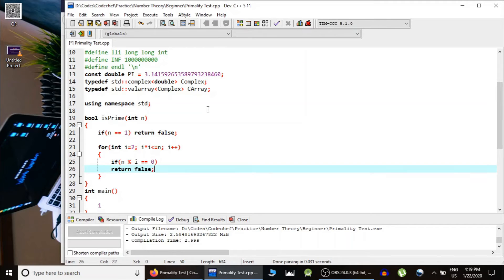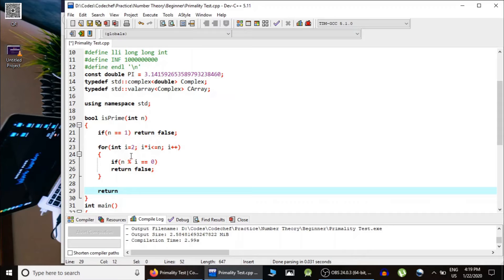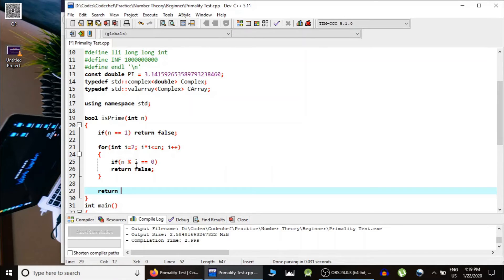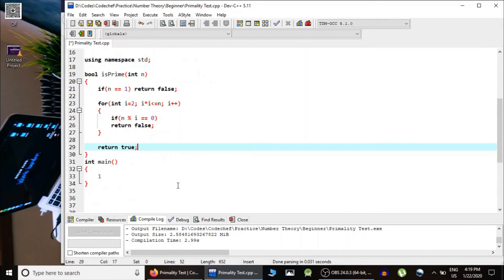then it cannot be a prime number. Hence, we would return false. Otherwise, if after testing for all numbers from 2 to square root of n, if no number is dividing n, then it has to be a prime number. Hence, we would return true from here.